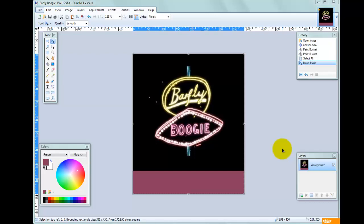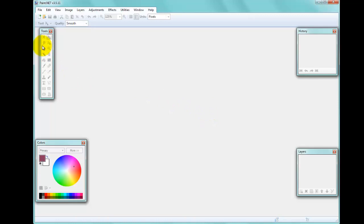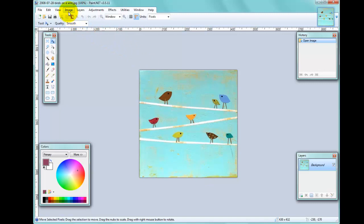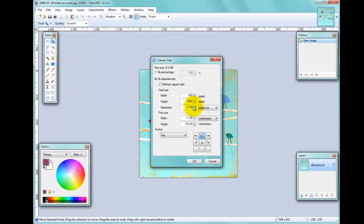Another thing I can do is actually copy an area of the image to fill the new canvas. To demonstrate this I'm going to close this picture without saving and pick another picture. I'll extend the canvas again — let's make it 500 pixels — with the offset set so it creates the new canvas area underneath.